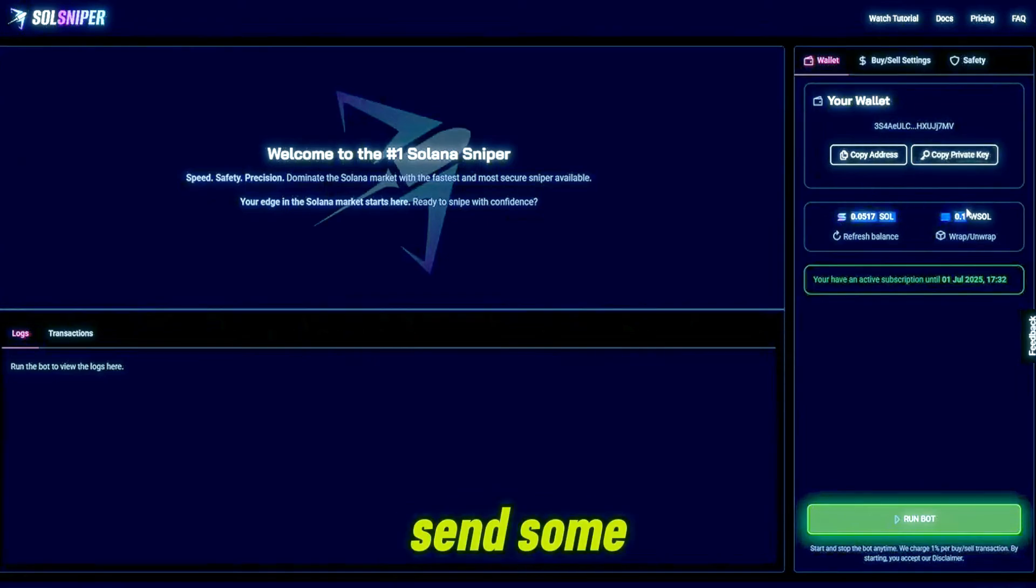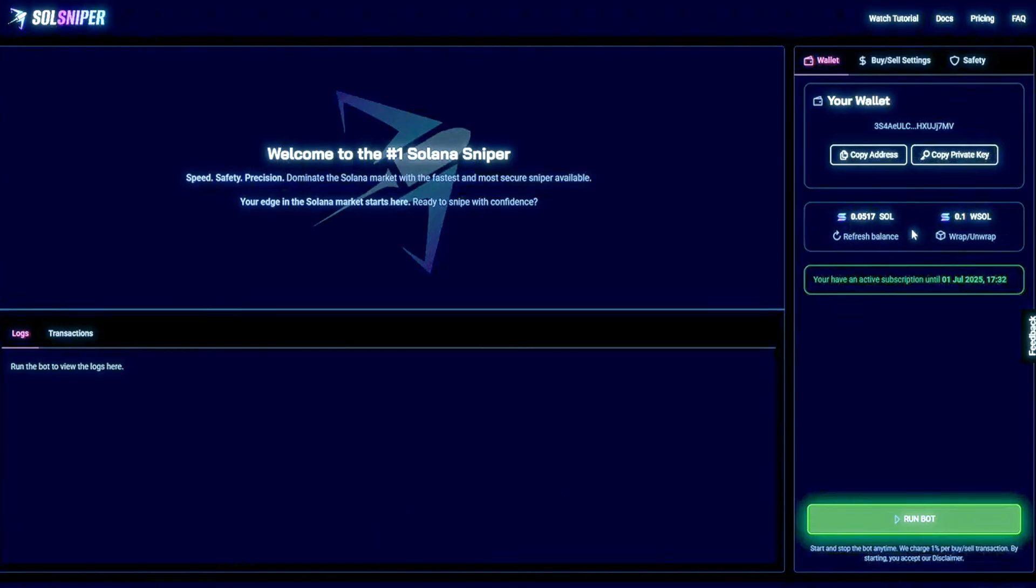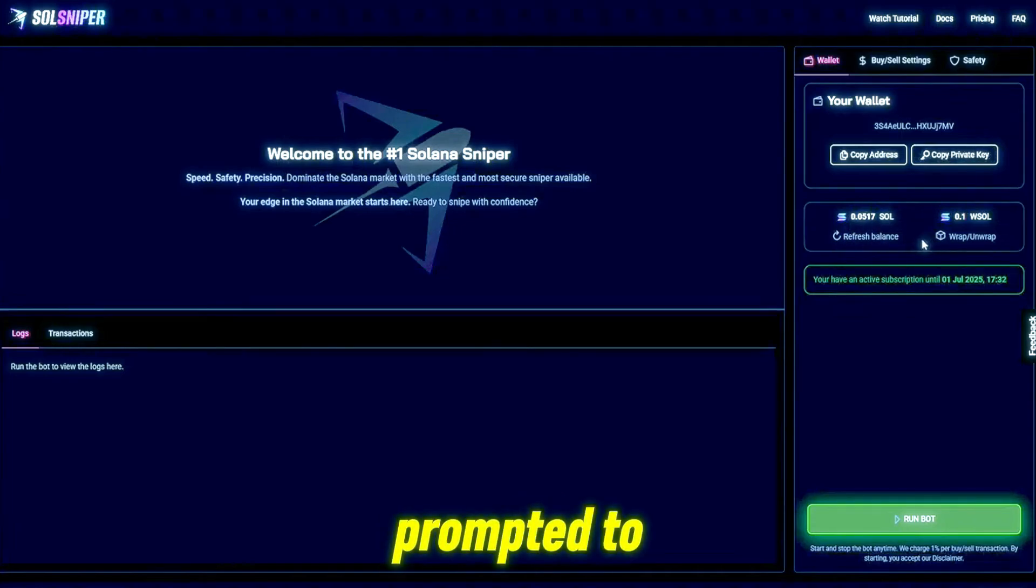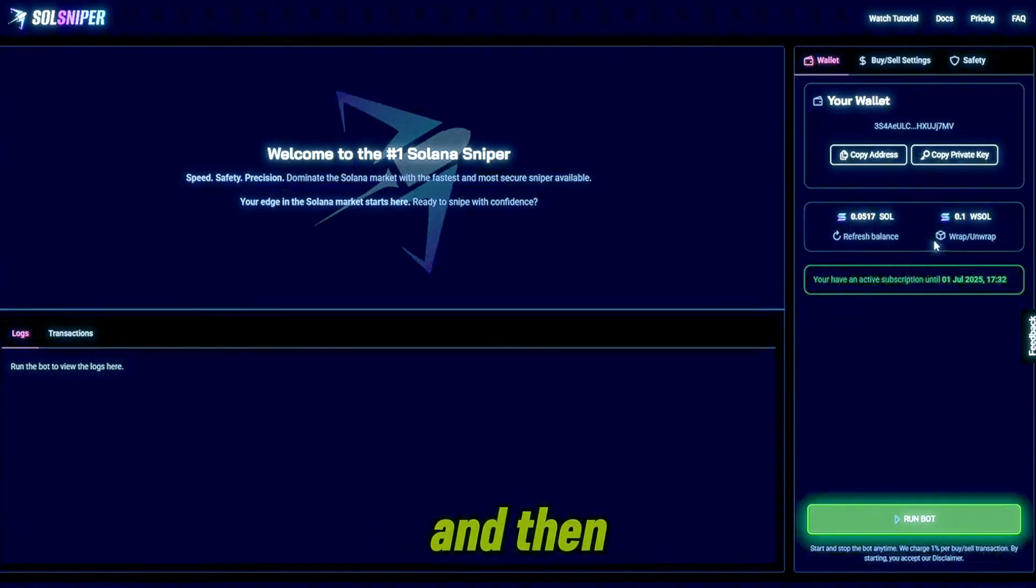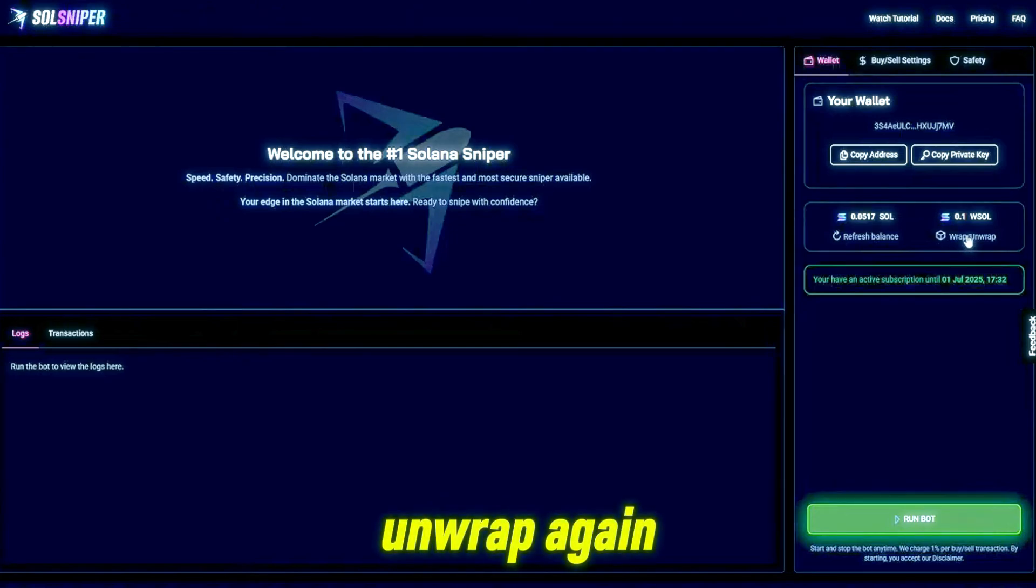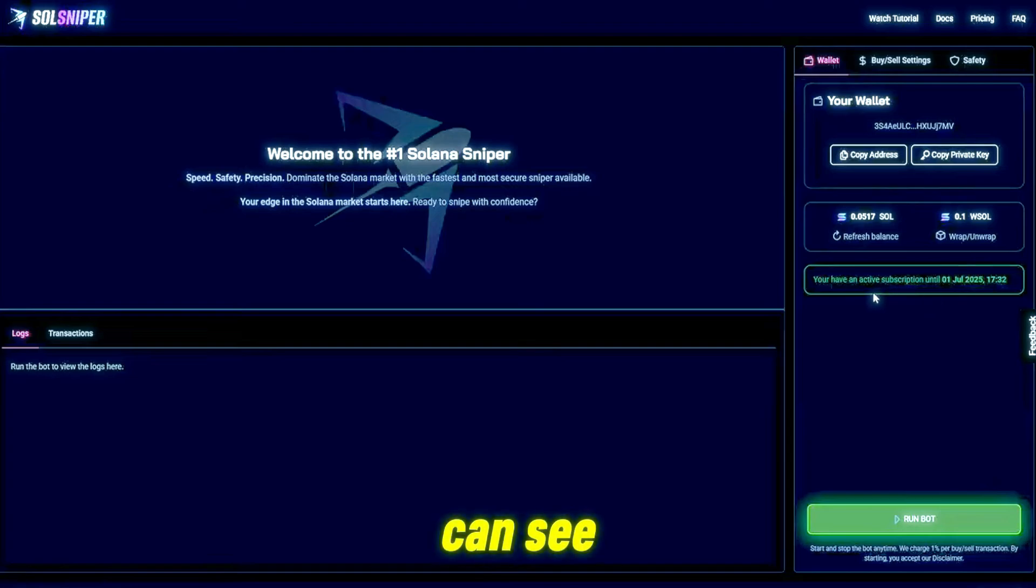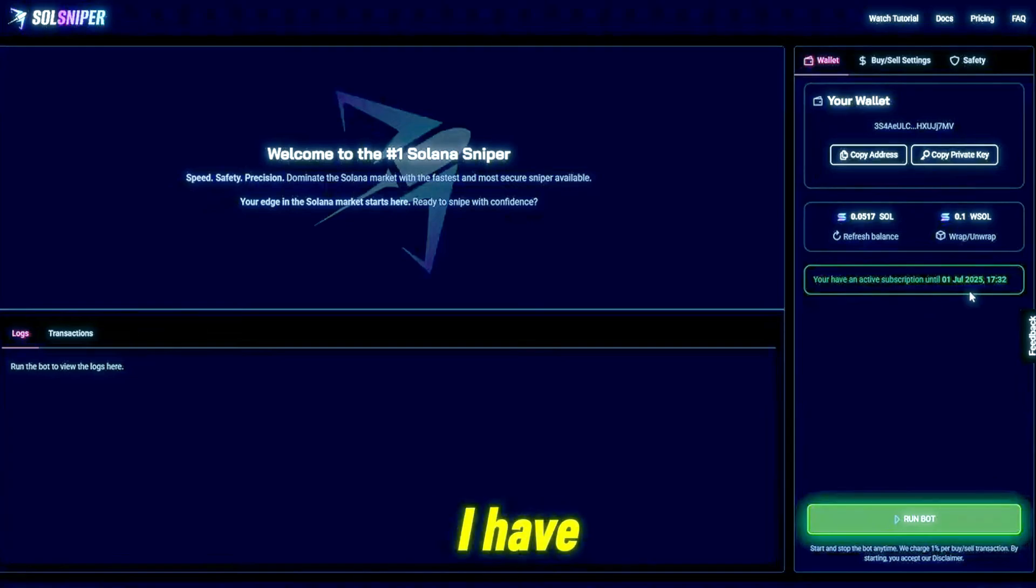Once you do go ahead and send some SOL to your address, you'll be prompted to wrap it. You can do so and then your screen will look like this and you'll have the option to wrap or unwrap again and refresh your balance.